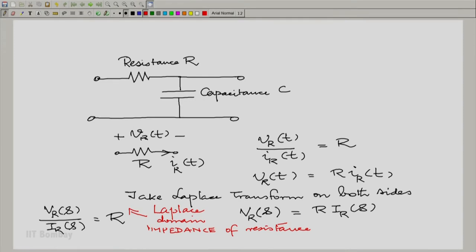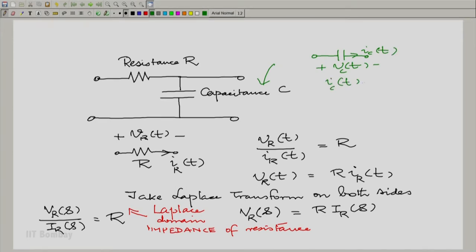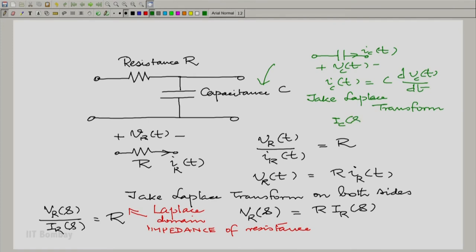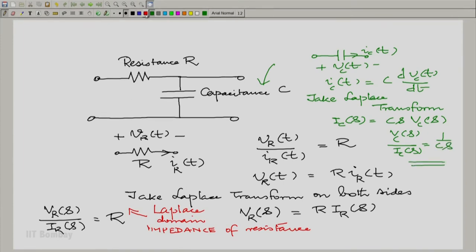In a similar manner, we can take the capacitance and analyze it. For the capacitance, there is a voltage V_C(t) and a current I_C(t) flowing through it, whereupon I_C(t) equals C times the derivative of V_C(t). Taking the Laplace transform on both sides gives us the Laplace transform of the current as Cs times V_C(s). Therefore, V_C(s) divided by I_C(s) is 1 over Cs. This now becomes the Laplace domain impedance of the capacitance.